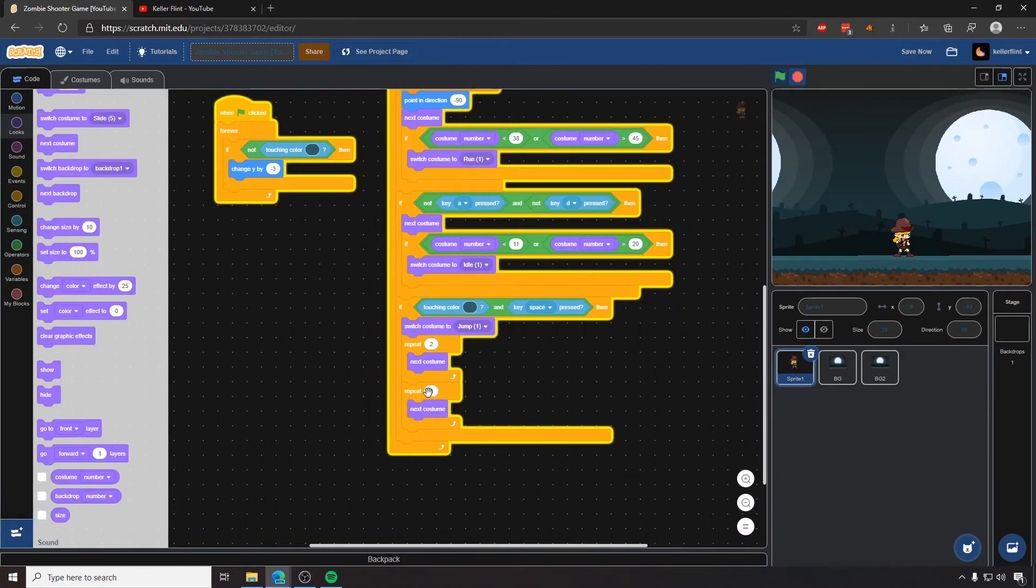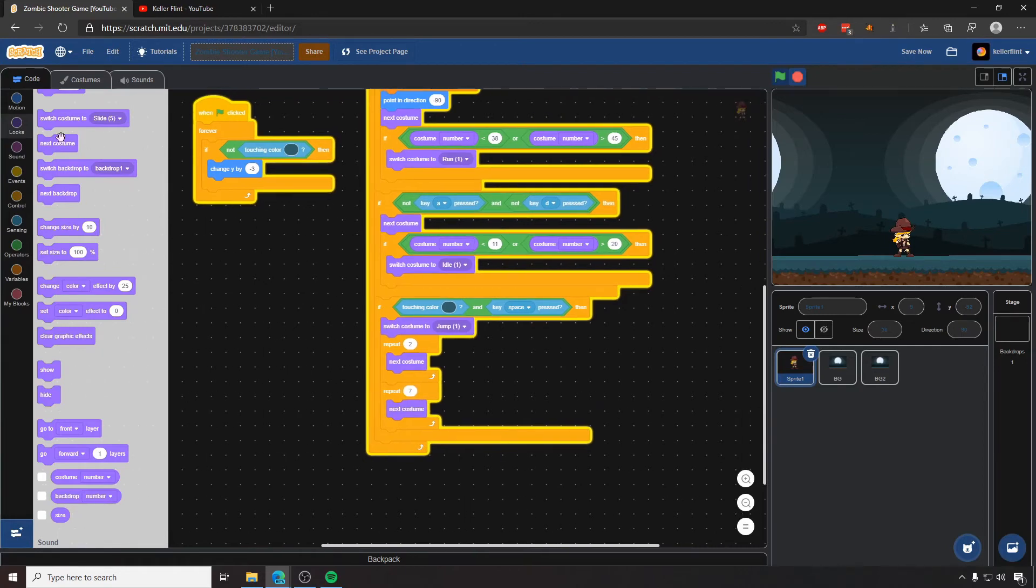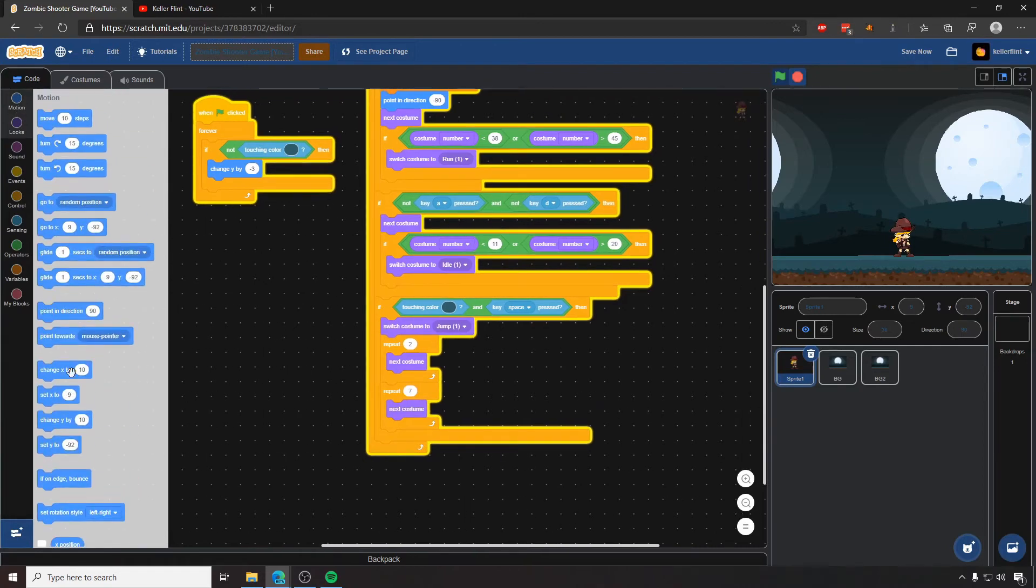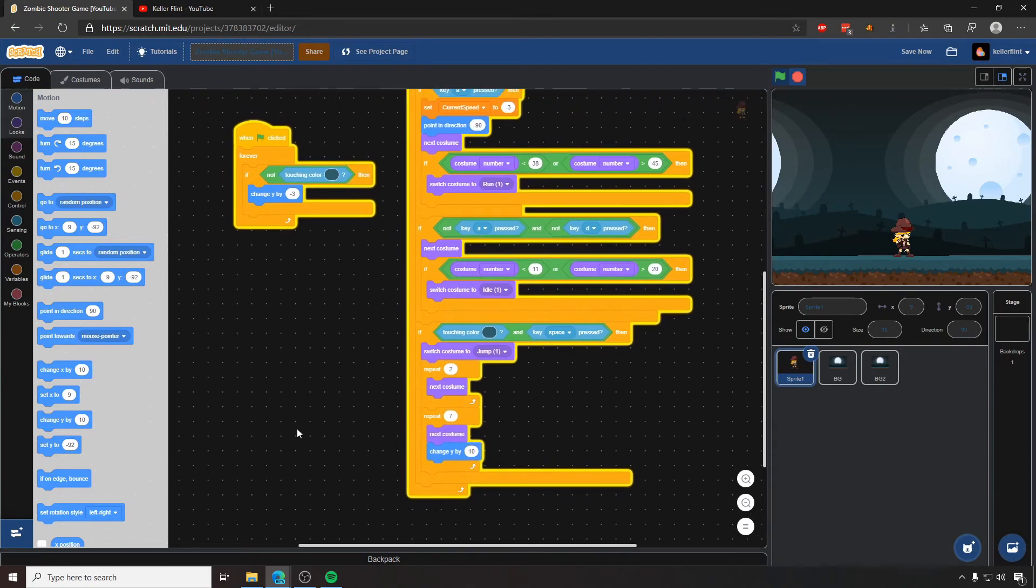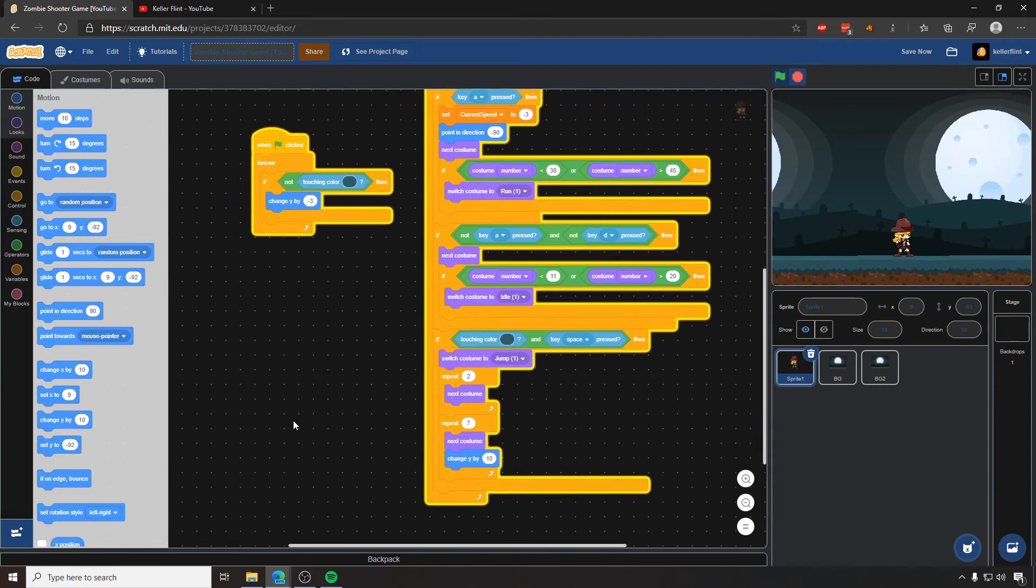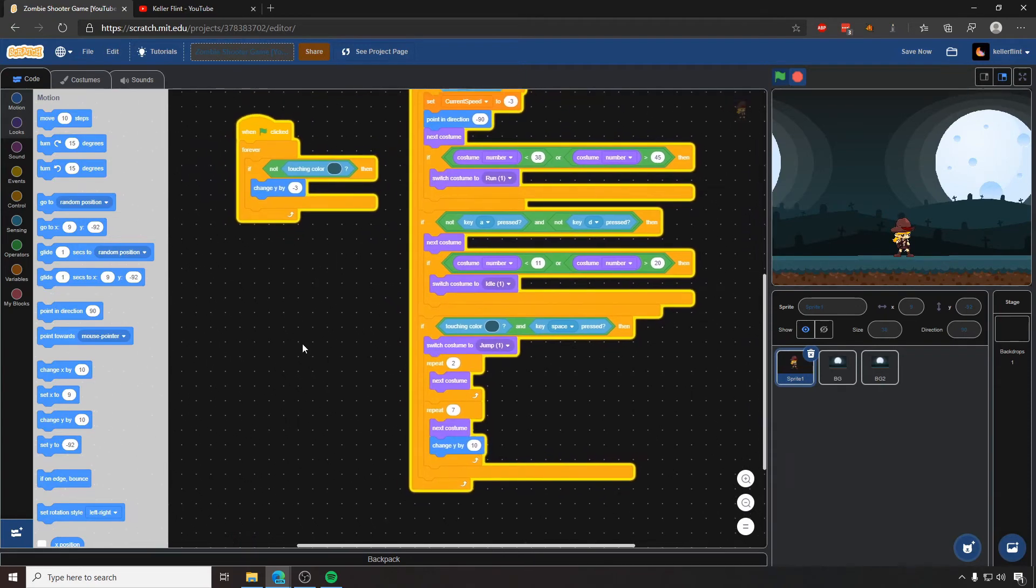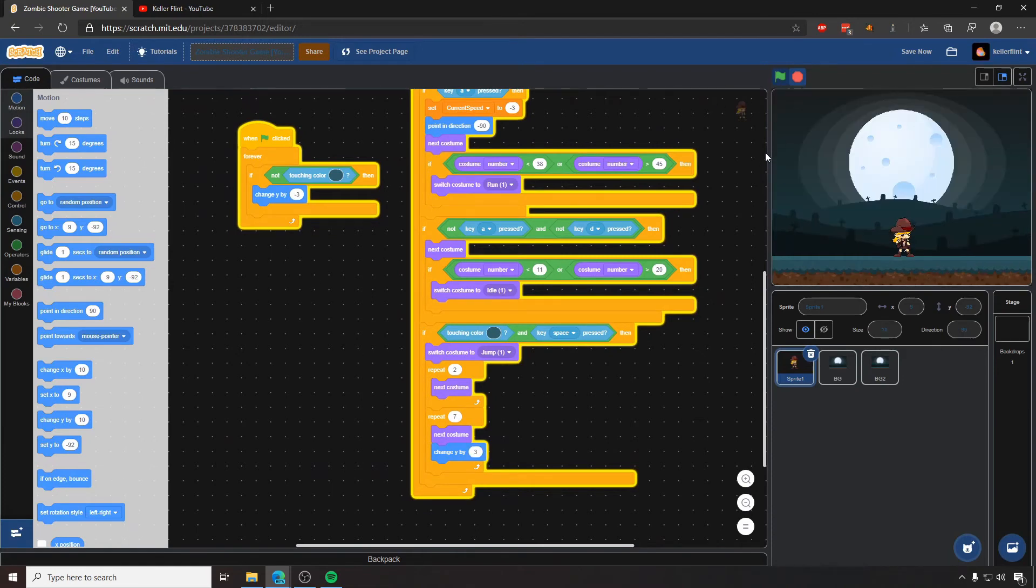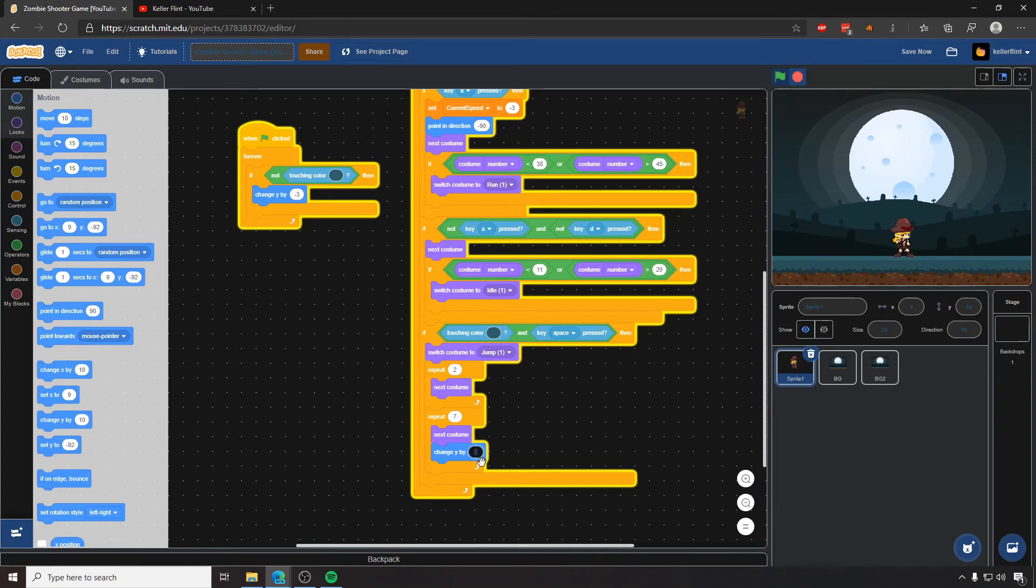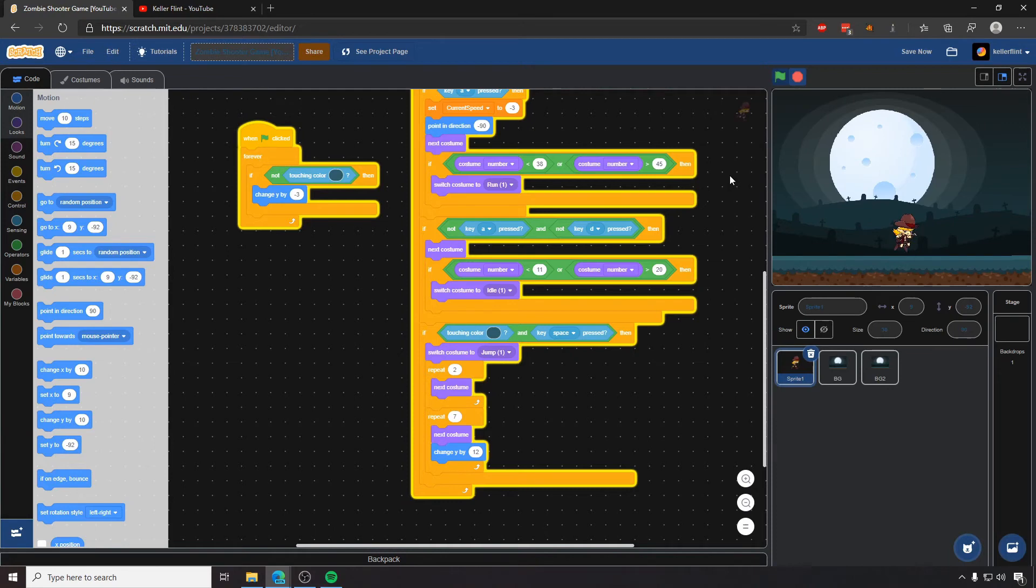So we'll say repeat seven times, next costume, and then we'll also change her Y. And so the one thing to remember when you're changing the Y for jumping is you want it to be some number larger than gravity. If I make it just three, then she's going to go up at the same rate that the gravity is going down. So if I do it right now and I jump, she doesn't actually go anywhere because gravity is pulling her down at the same speed she's jumping up. So I would pick a number like nine or maybe like, I'm going to try 12 for this one.